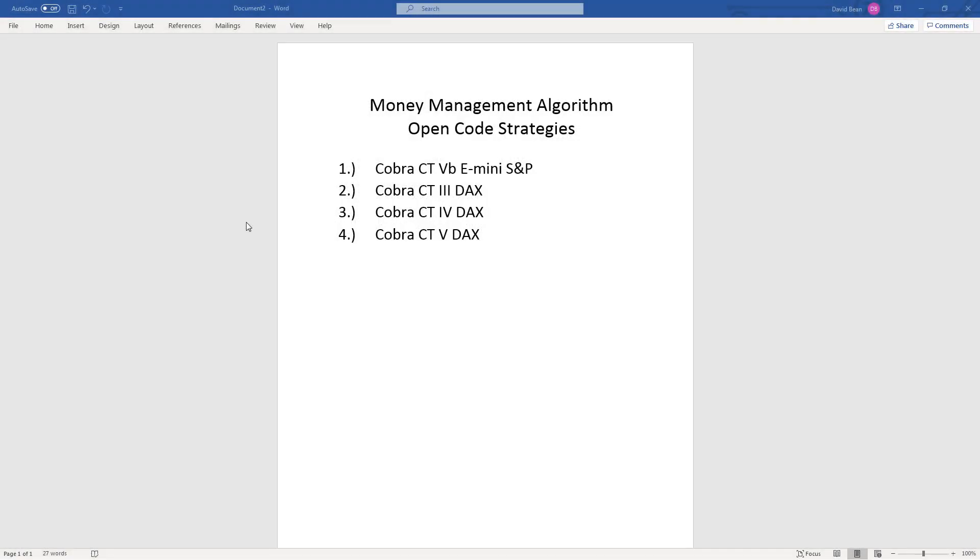I want to show you the latest on the money management algorithm open code strategies. Cobra CT 5B e-mini S&P is the first one we'll go over. It is in TradeStation.